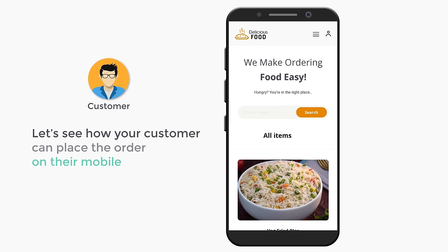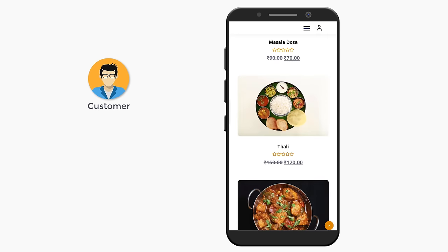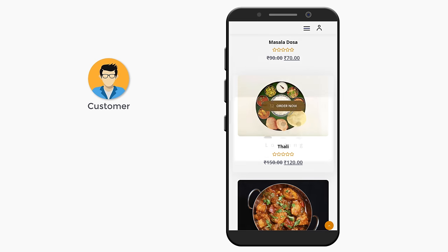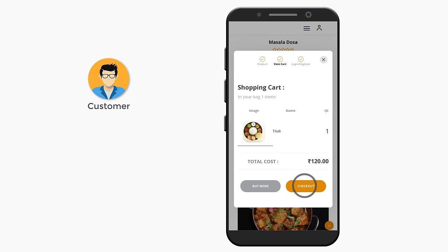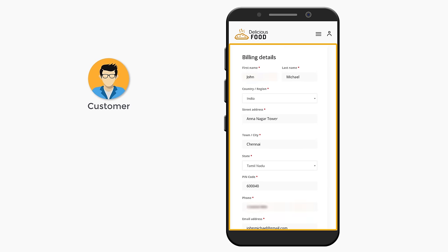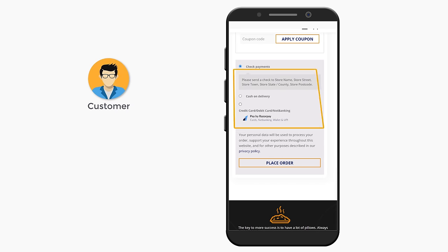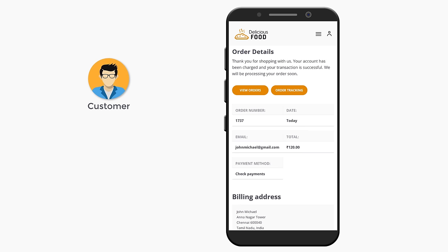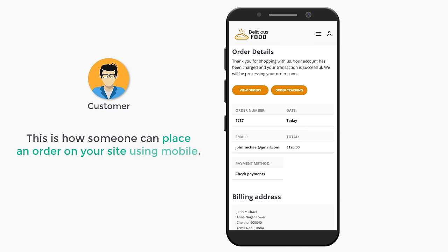Now let's see how your customer can place an order on their mobile. To place the order, just scroll down and click order now on the food. Here you can select the quantity and click add to cart. Now click checkout, enter the billing details, choose when they want to receive the order, choose the payment, then click place order, and the order will be placed successfully. This is how someone can place an order on your site using mobile.